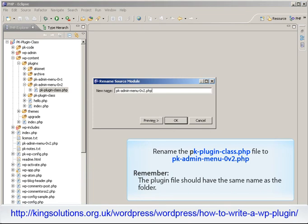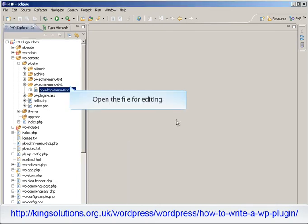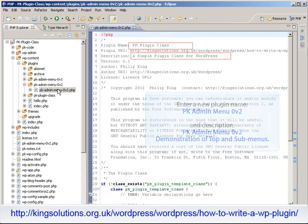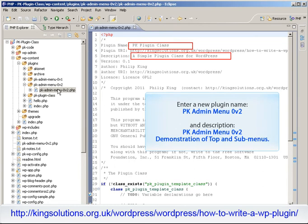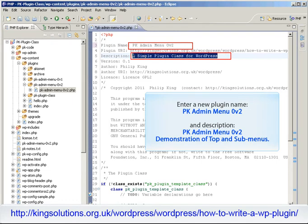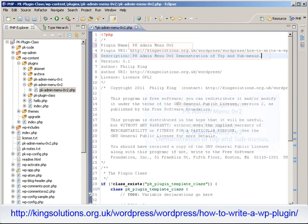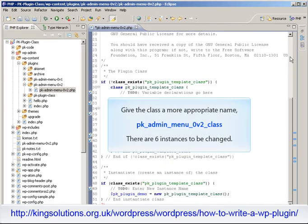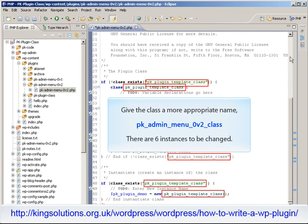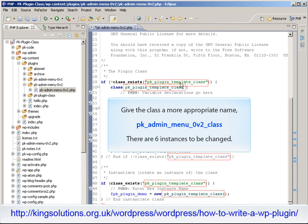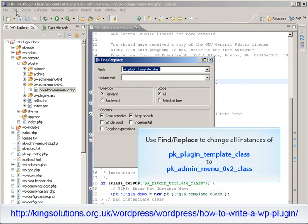Remember, the plugin file has to have the same name as the folder with the PHP extension. Then open the file, ready for editing. The first thing we need to do with our new plugin is enter a new plugin name and description so that WordPress will recognise the plugin. We now need to create a more appropriate class name — this is simply a case of renaming all the occurrences of the PK-plugin-template class to PK-admin-menu-0v2. There are six changes to be made, so I'll use find and replace for this task.